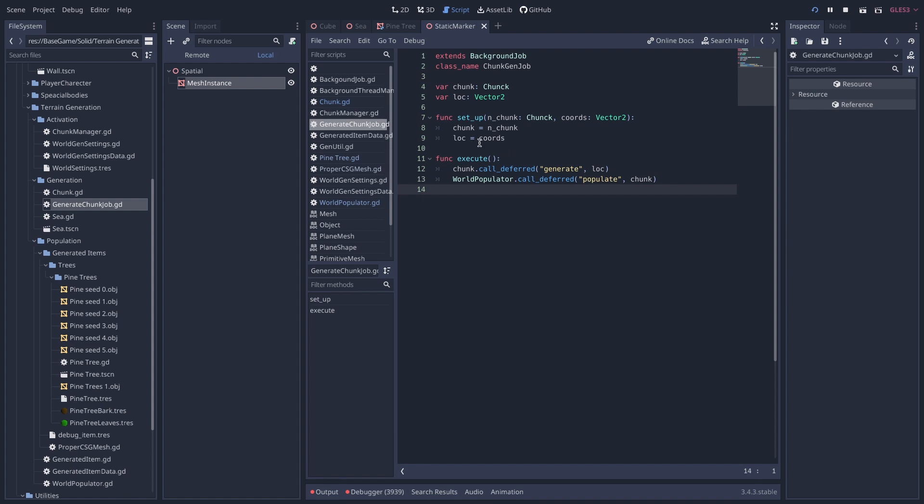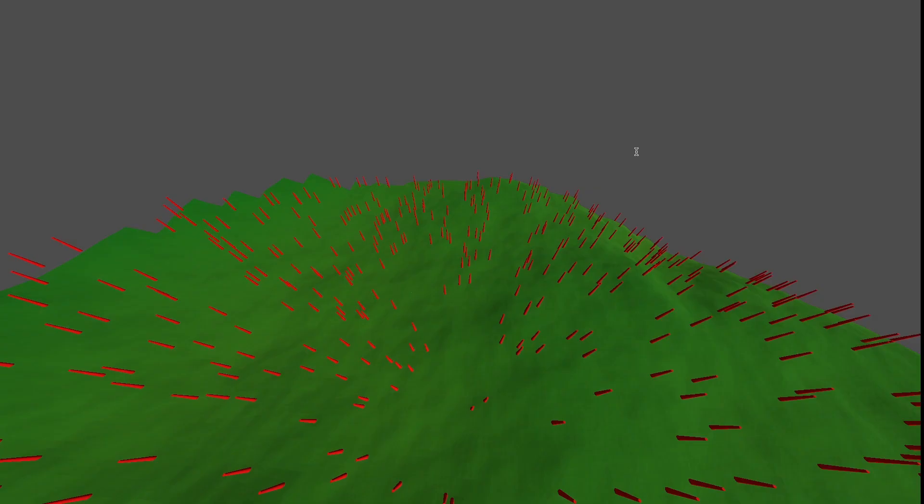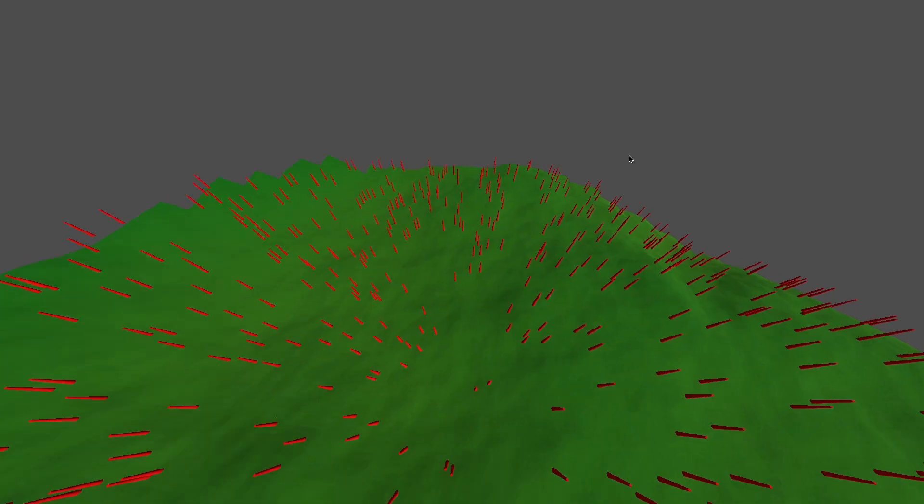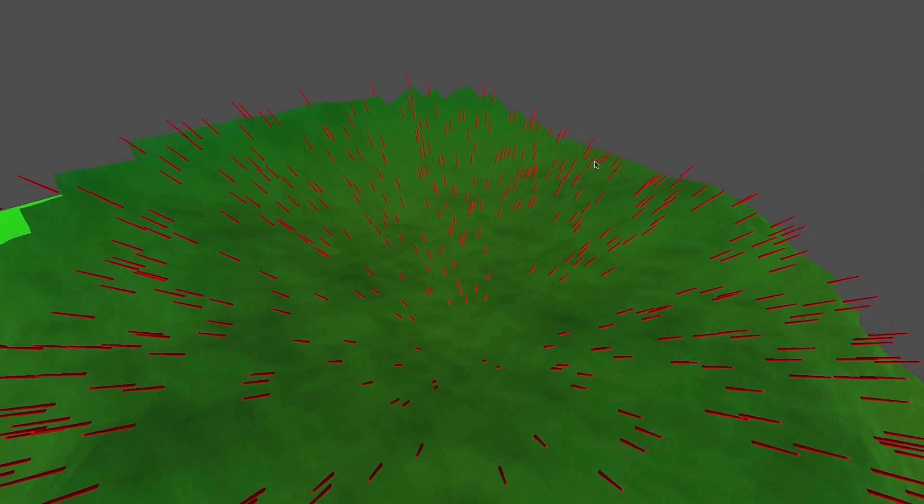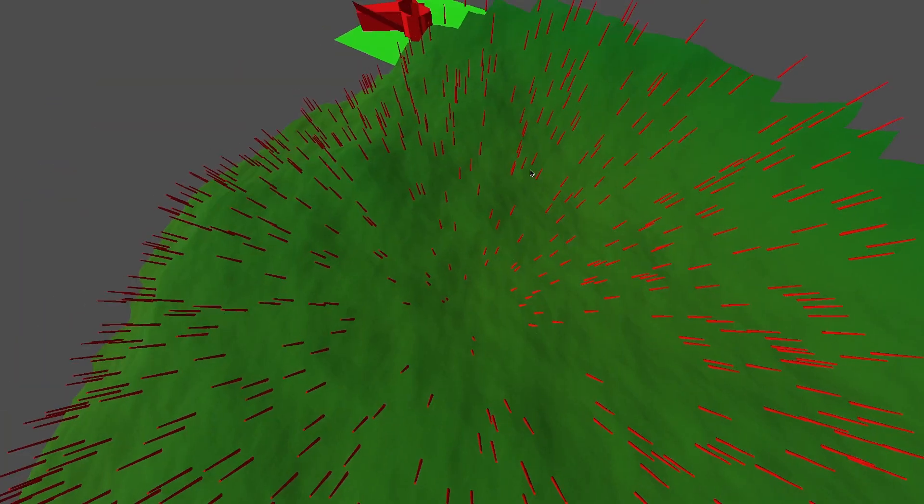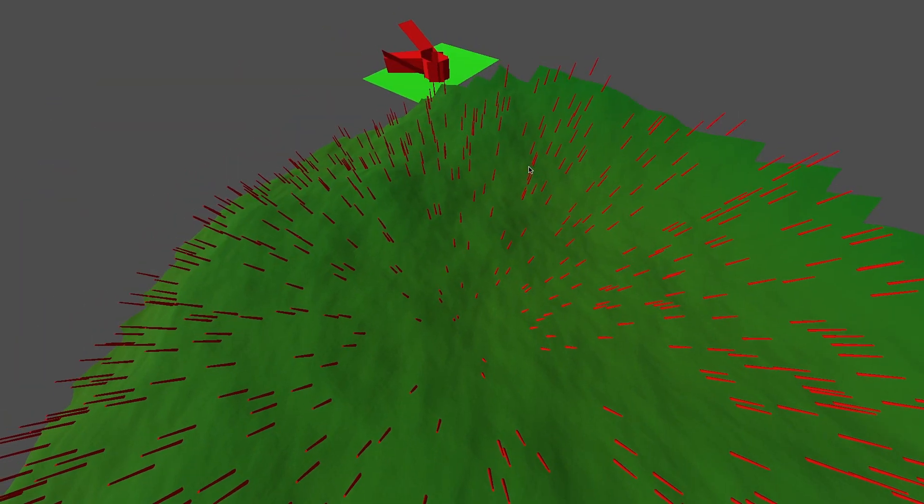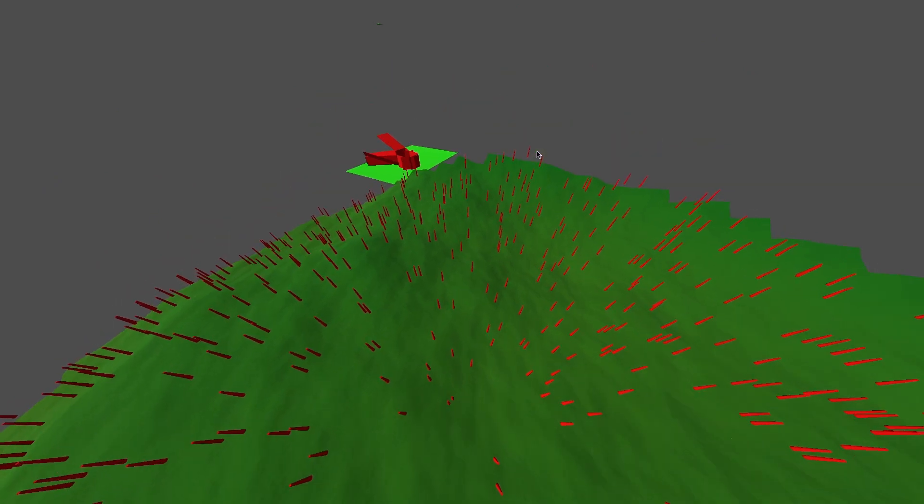But after it is added as a child, you can then generate it and populate it and whatever else you want to do relatively easily. And that's what I've been doing. So I guess that's it. I'm going to try to figure out this error.